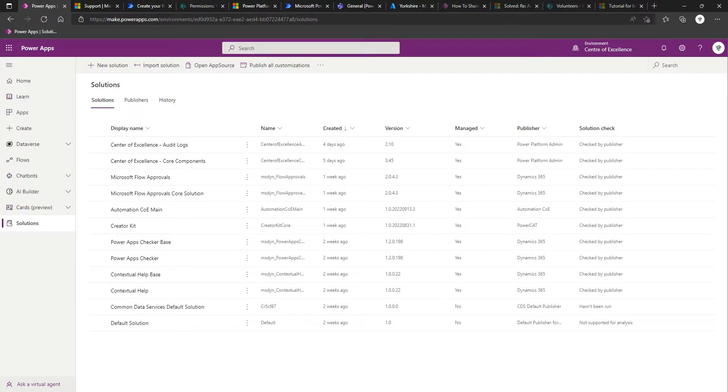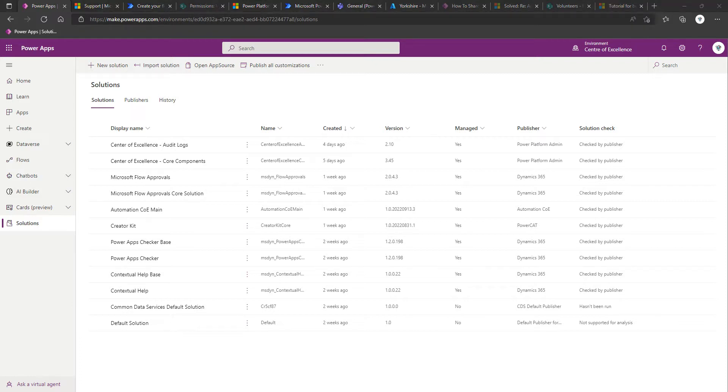Welcome back to part seven of setting up the Power Platform Center of Excellence. In this video, we're going to be discussing how to add into our Center of Excellence the governance components.